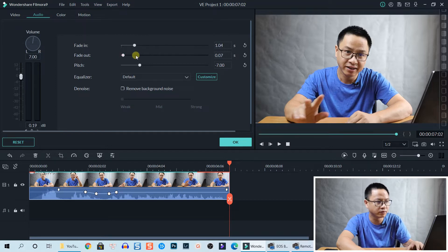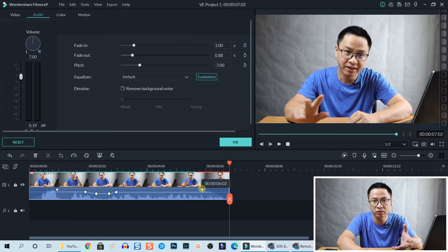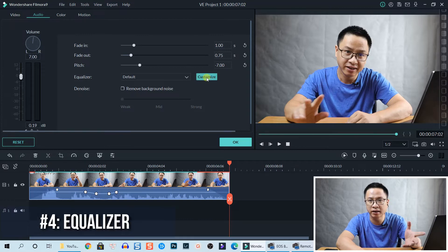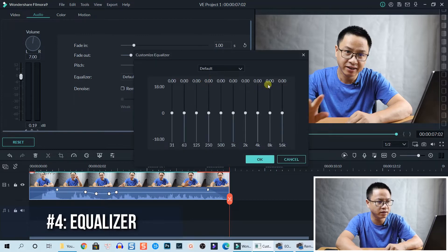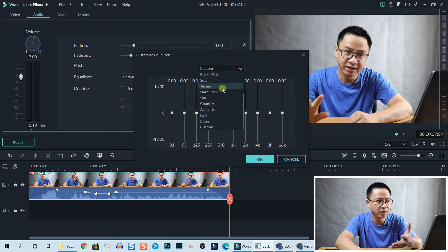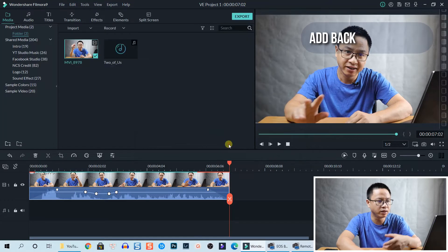You can see the white dots here — you can drag those white dots to control the duration of your fade in and fade out effect. You also have a Customize option where you can change the tones and the equalizer EQ of your voice right here.